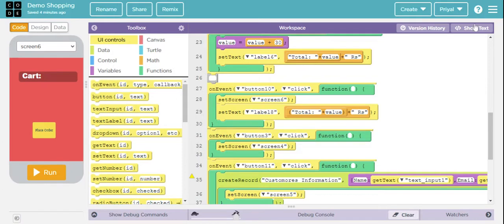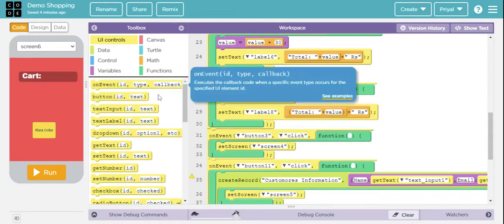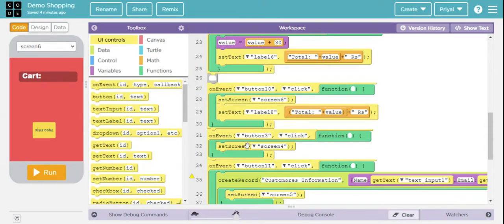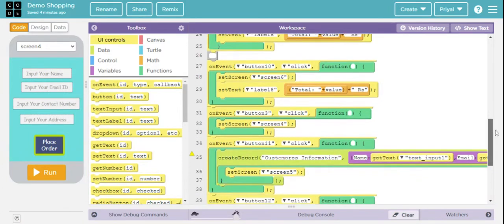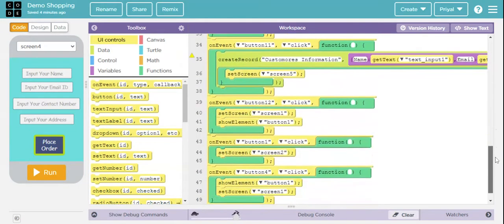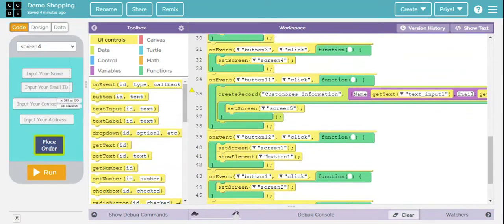I've taken On Event again and used Button 3 for Place Order, then set the screen to Screen 4, which handles all the credentials for delivering the order. You can also go to Show Text and copy that same code if needed.